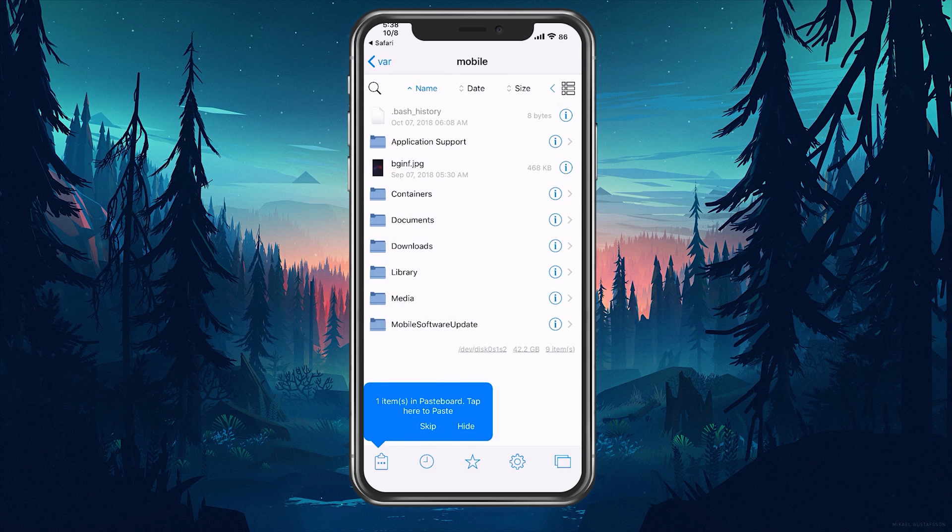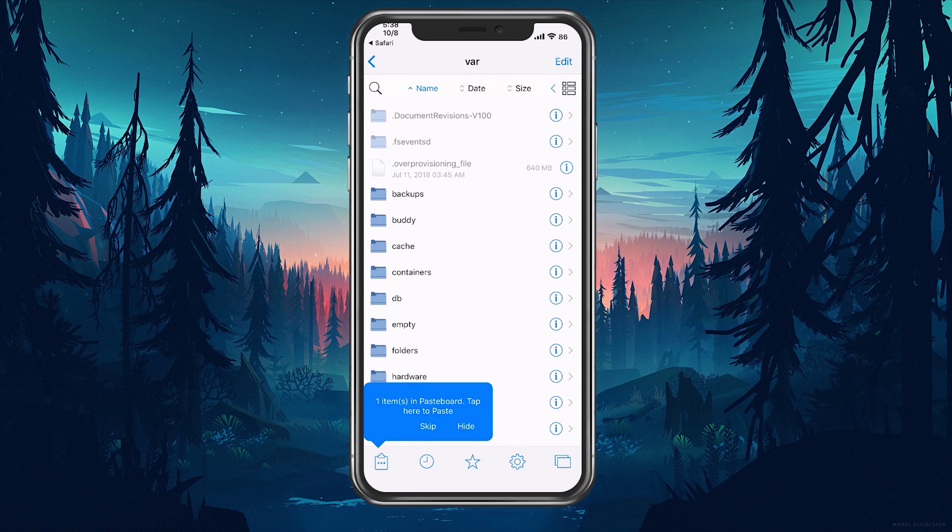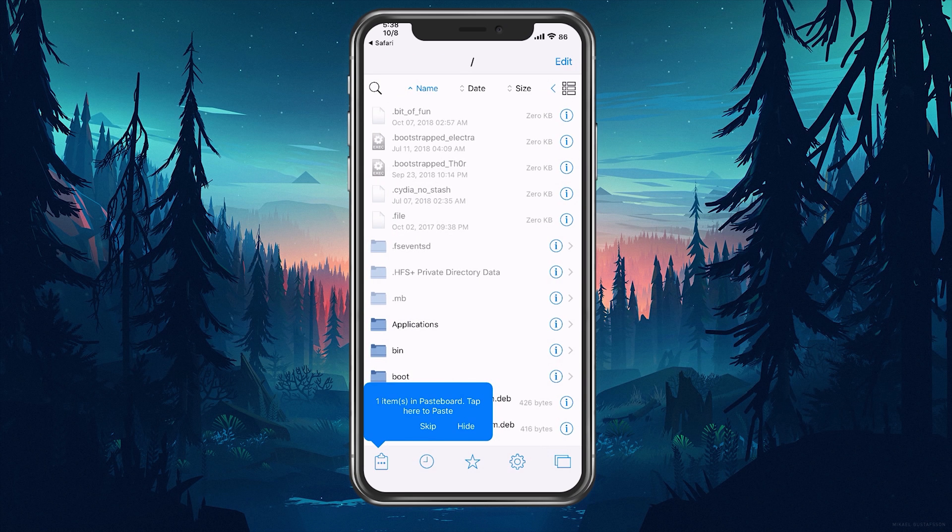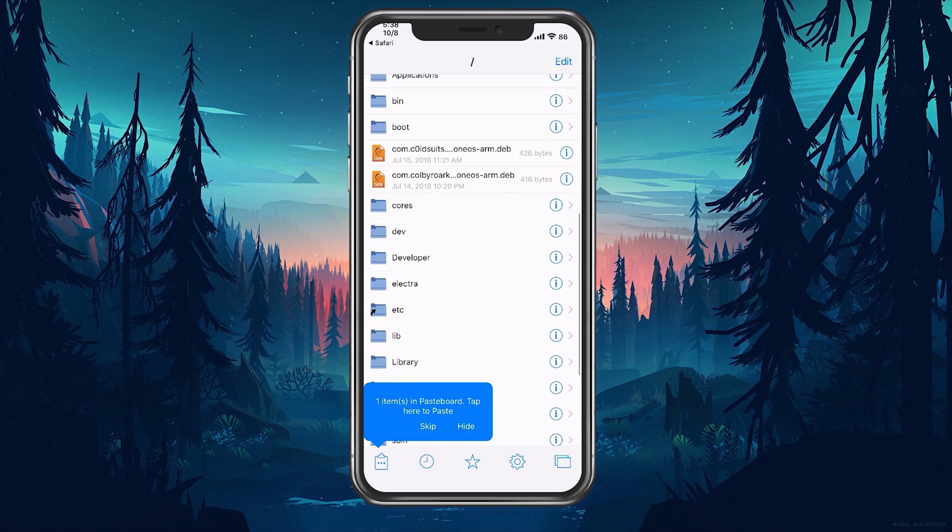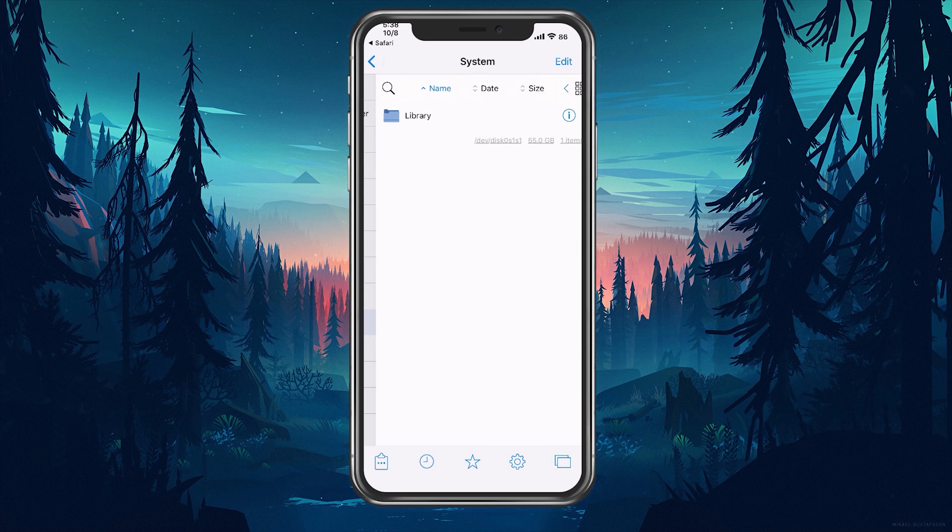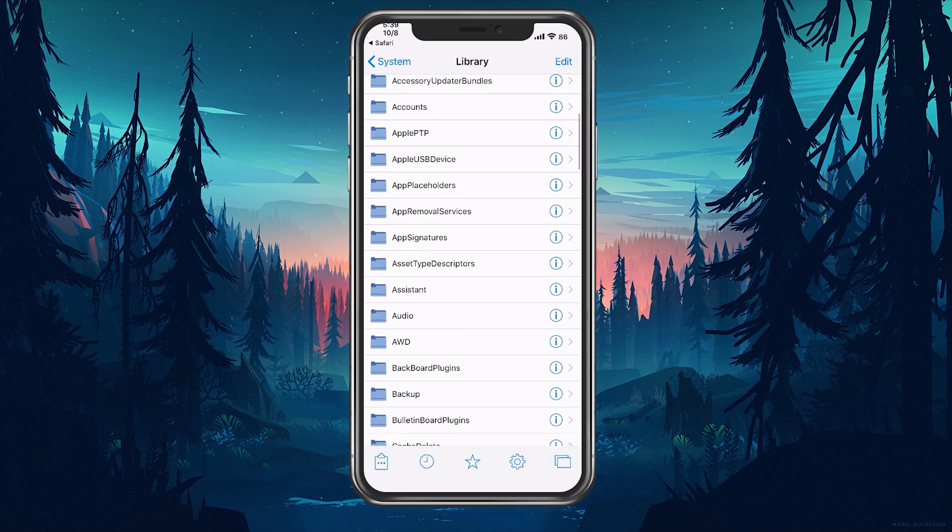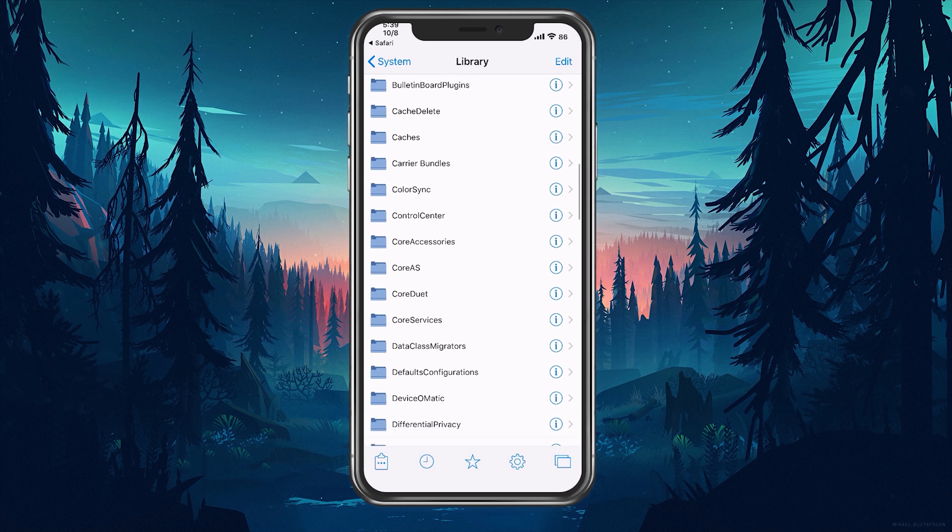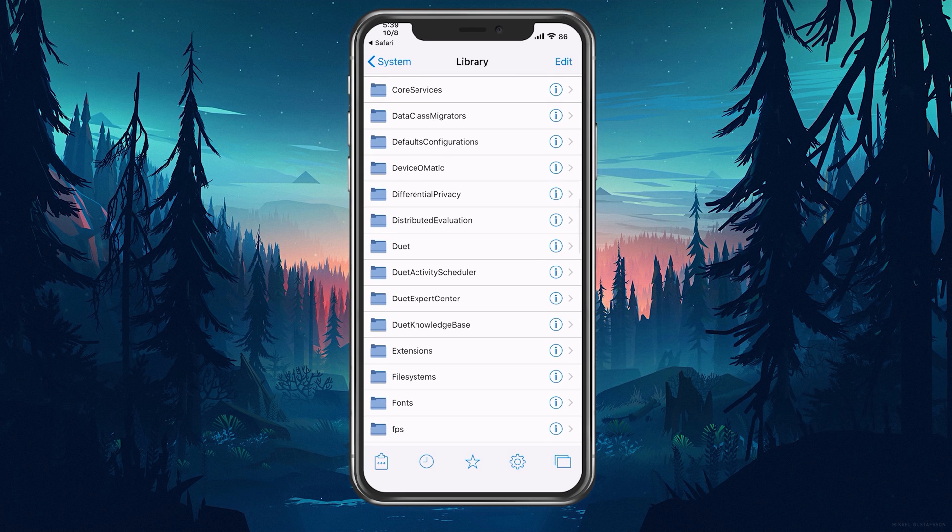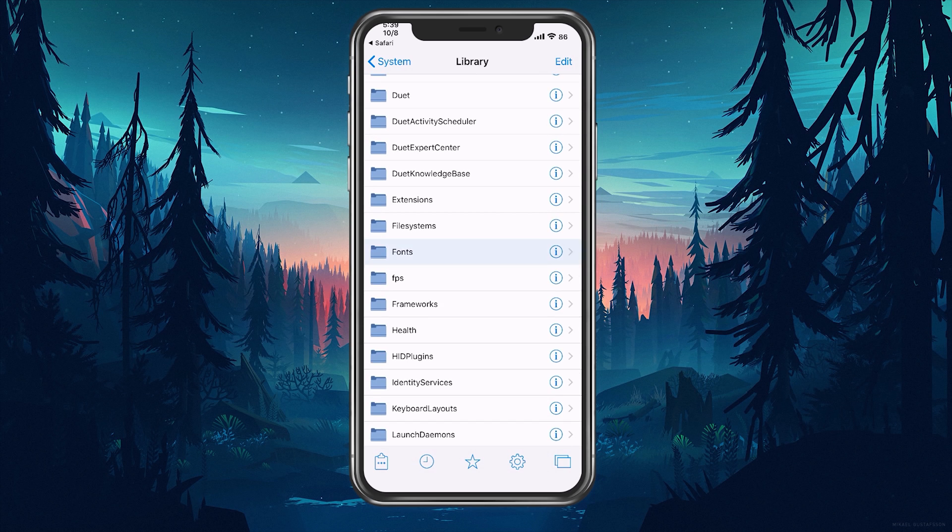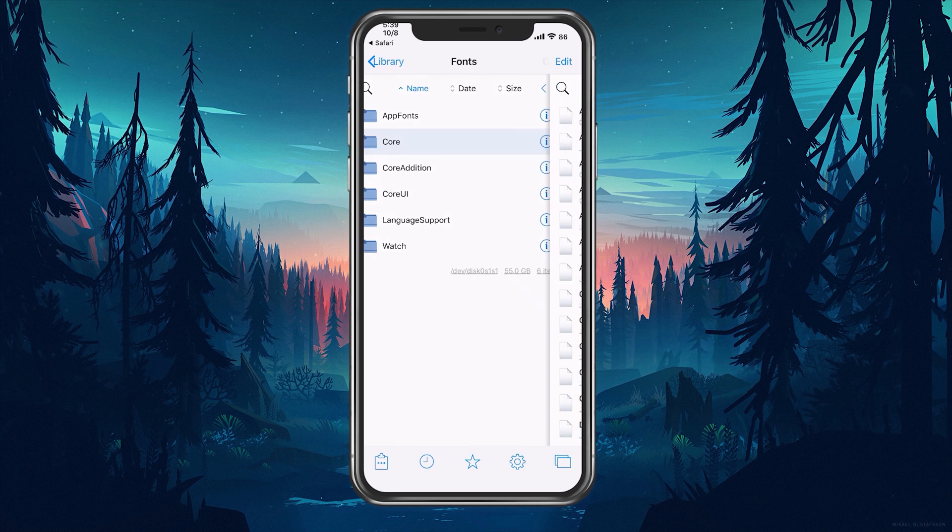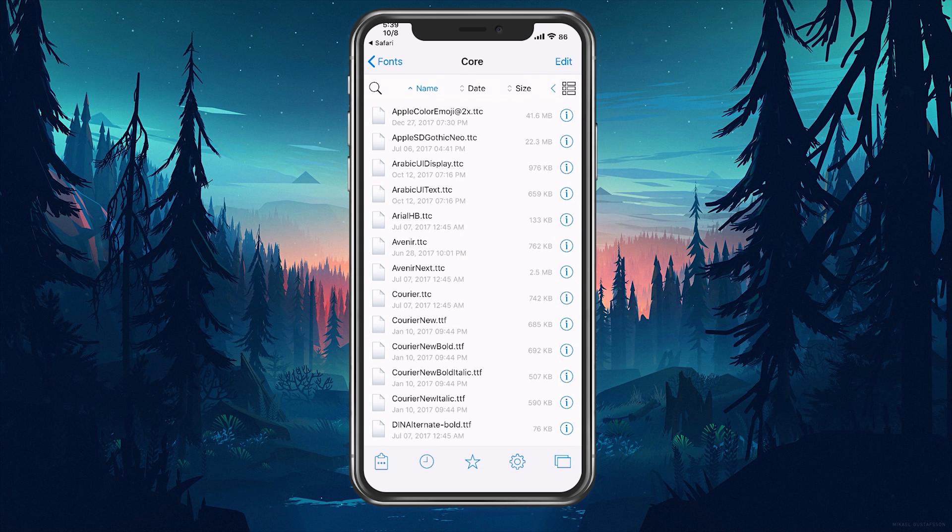So we're just going to head back into our root folder and we'll scroll down and go into System Library and scroll down and go into Fonts, which is right here, and go into Core.